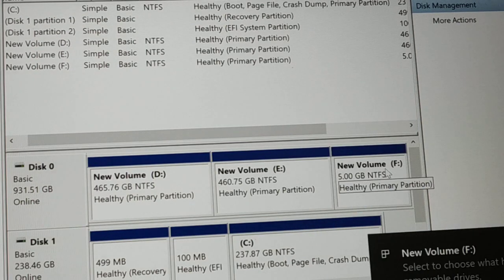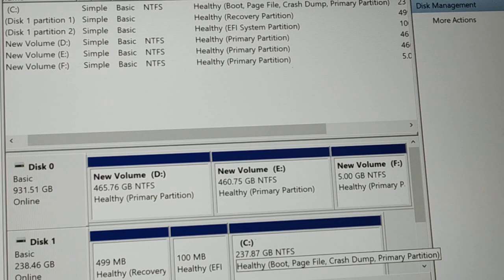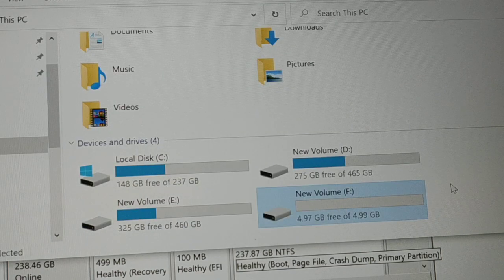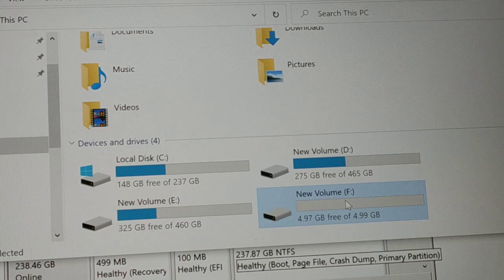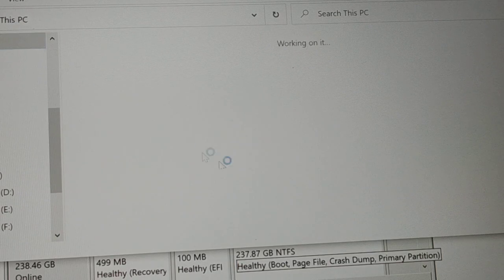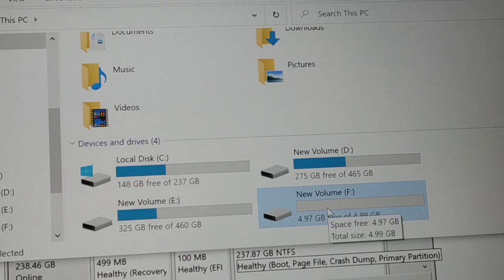The new drive F is now ready — it's a 5 GB healthy partition. If you check in File Explorer, you'll see it appears as drive F with 4.99 GB available. That's how you create a new partition from an existing one. You now have a brand new drive ready to use.